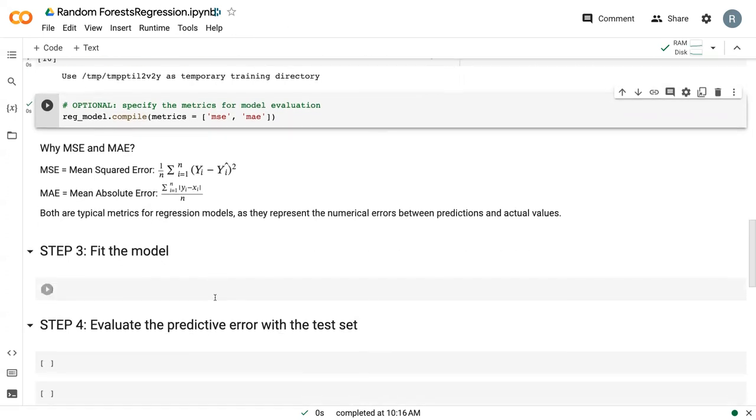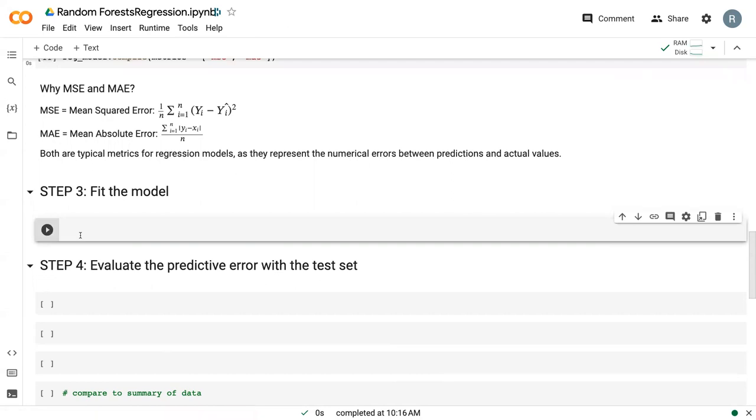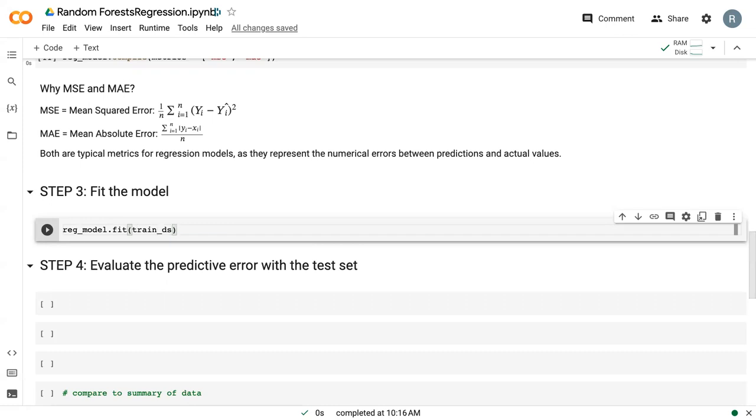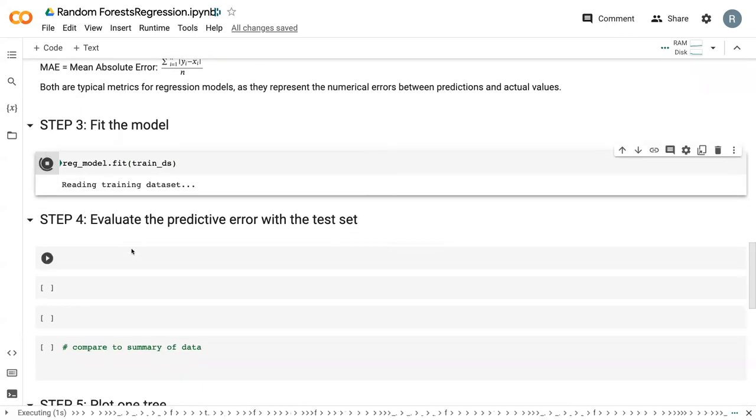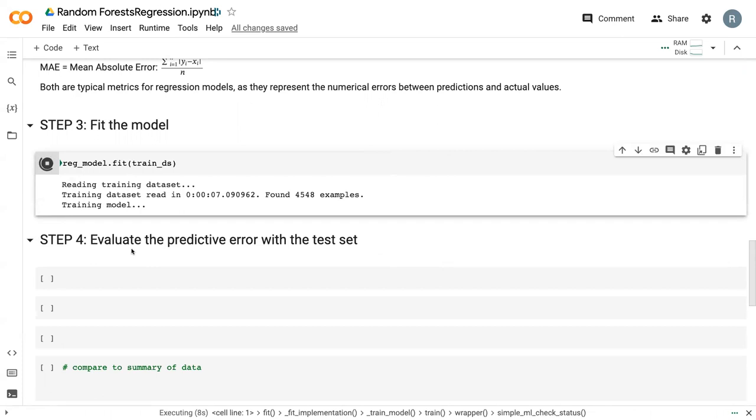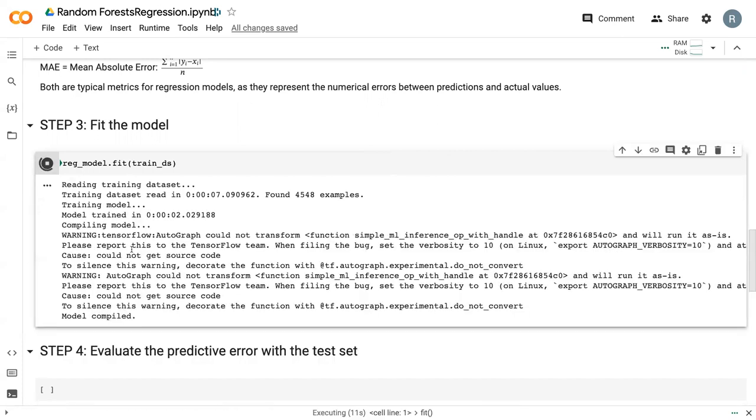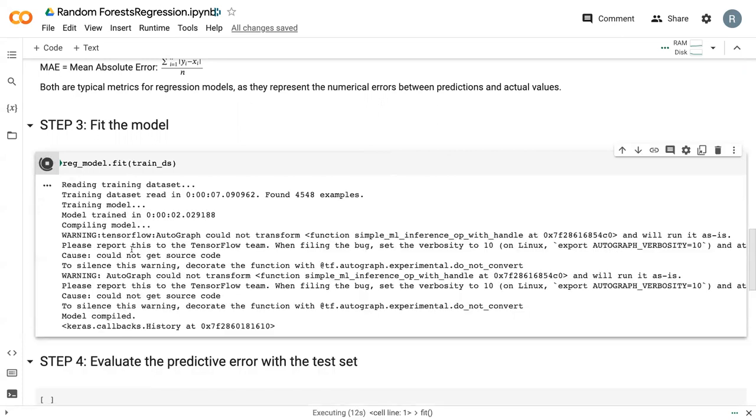So once we've compiled the model, the next step is to fit the model. And this works exactly like it does in classification. We say reg_model.fit and give it our training dataset. And so it's telling us that it's reading in the training dataset and goes through all of our different steps here. We can see that it's taking a little bit longer. So our last one ran in less than five seconds total. This one took about 10. And that's because we've increased the number of trees to 200.